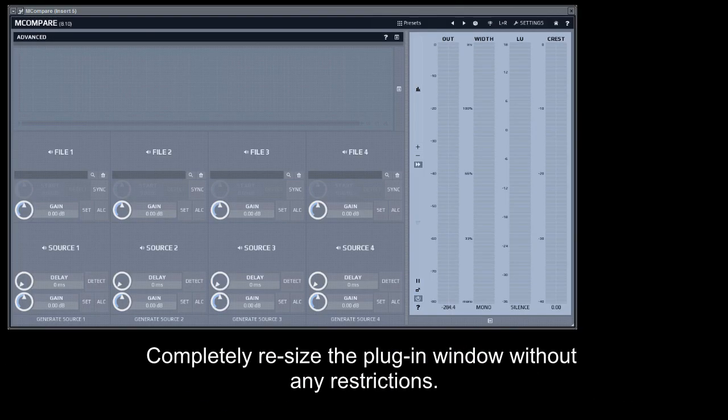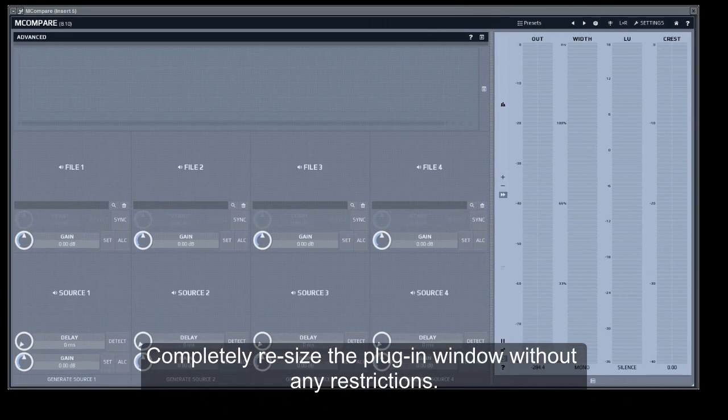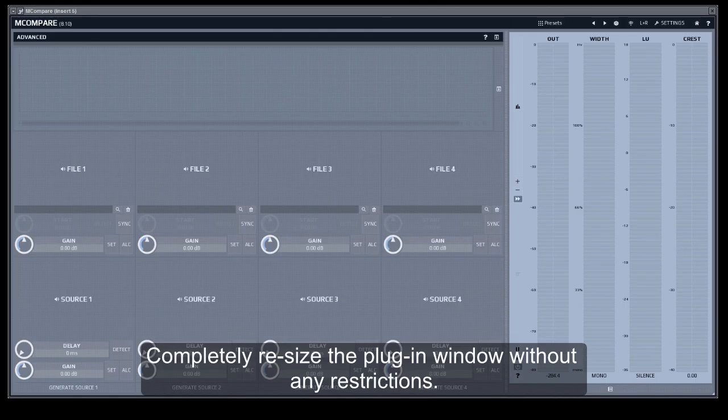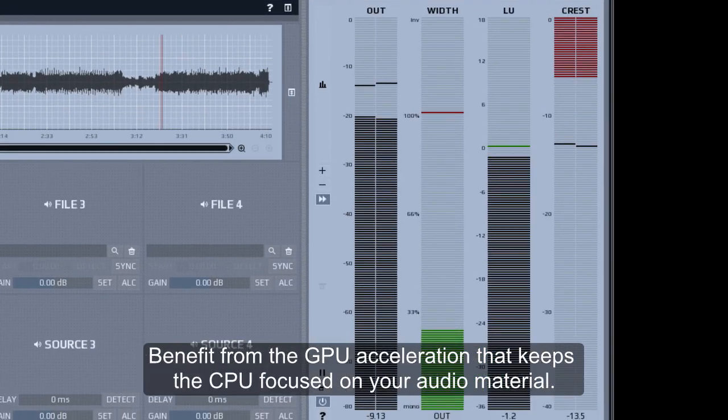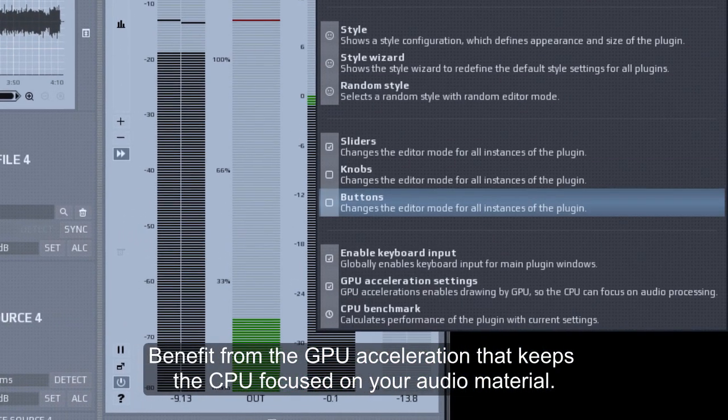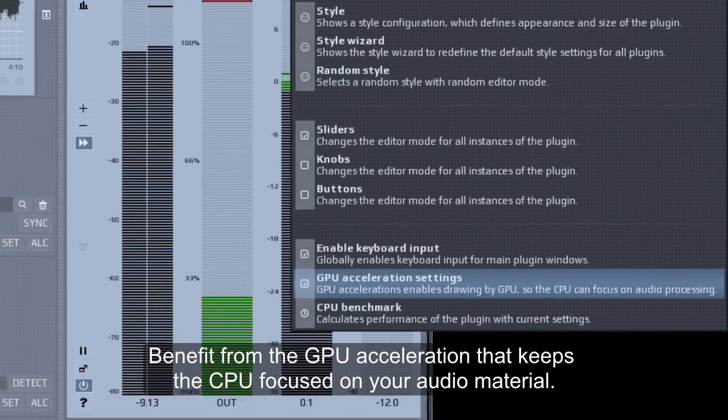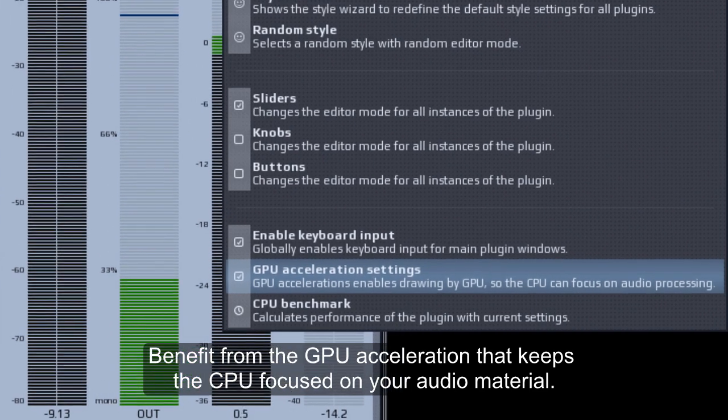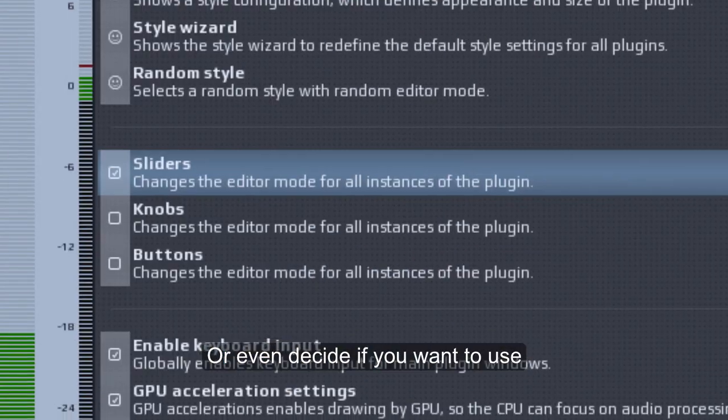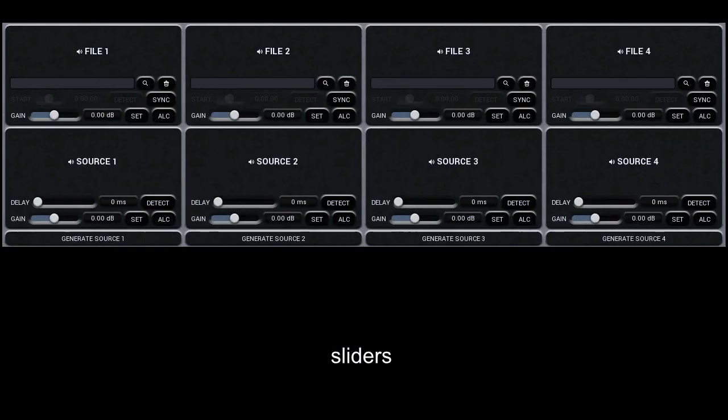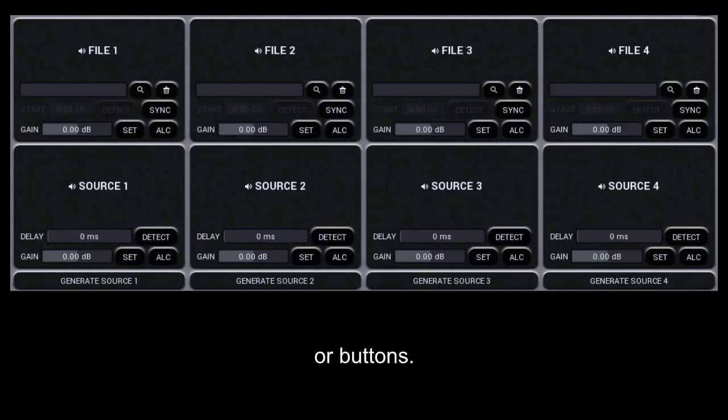Completely resize the plugin window without any restrictions. Benefit from the GPU acceleration that keeps the CPU focused on your audio material. Or even decide if you want to use knobs, sliders or buttons.